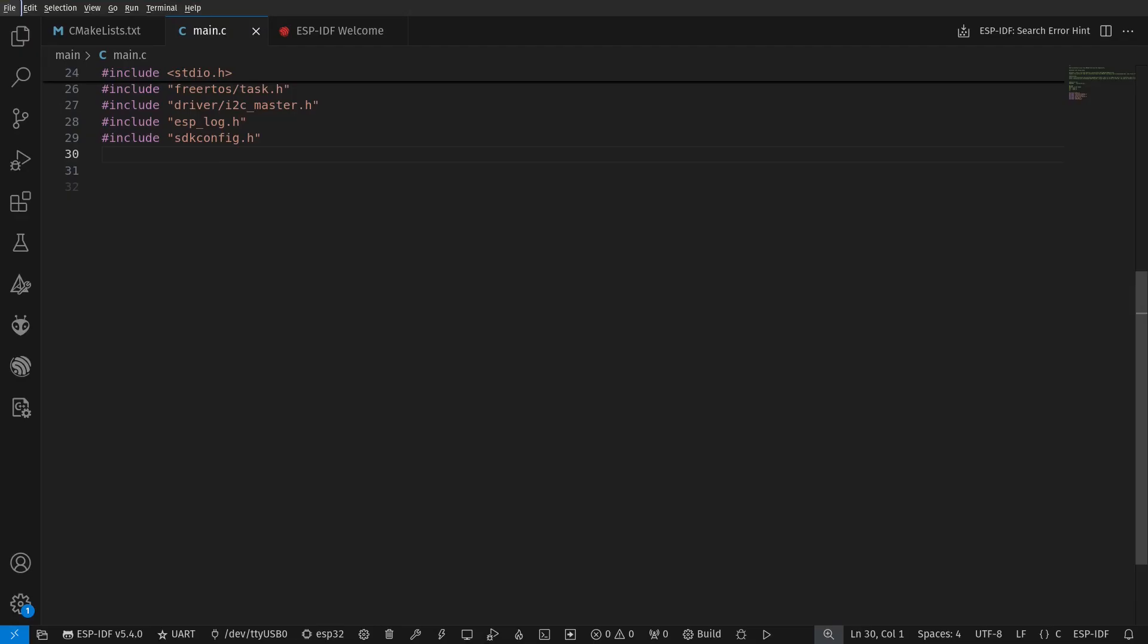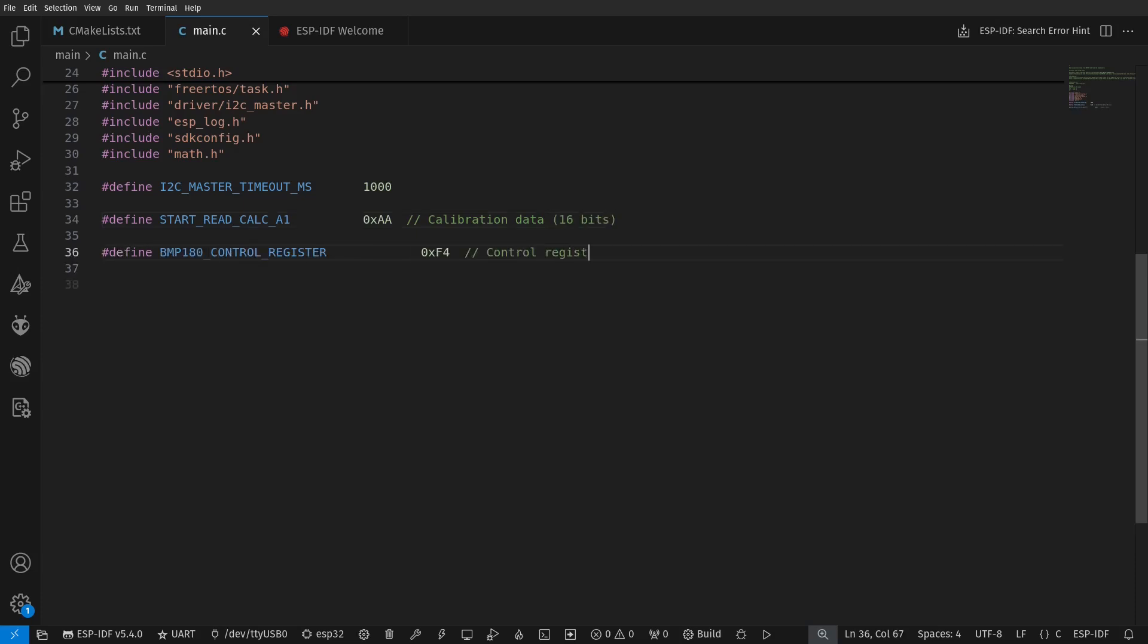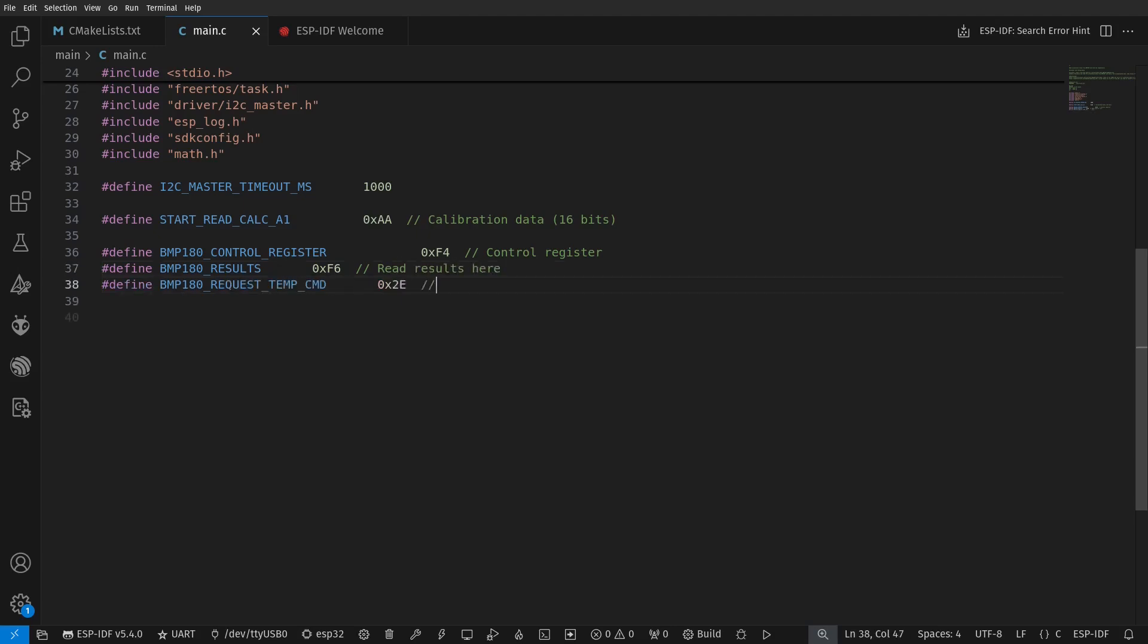Our next example would be writing and reading from the BMP180 sensor. Since the method of extracting the atmospheric pressure is similar, we will only read the temperature data for demonstration. We have to define registers to be used with BMP180. These registers can be found in the datasheet of the sensor.